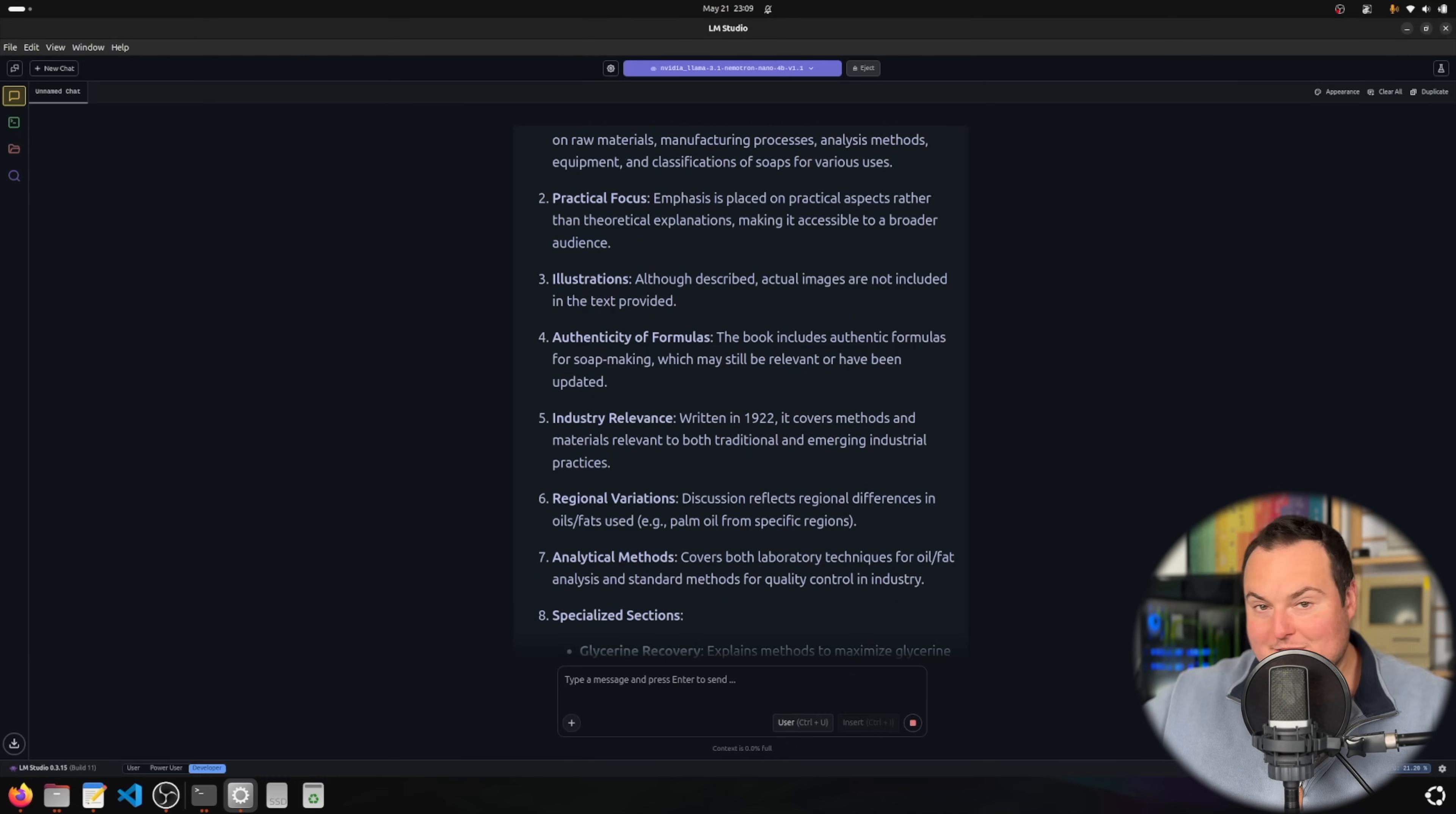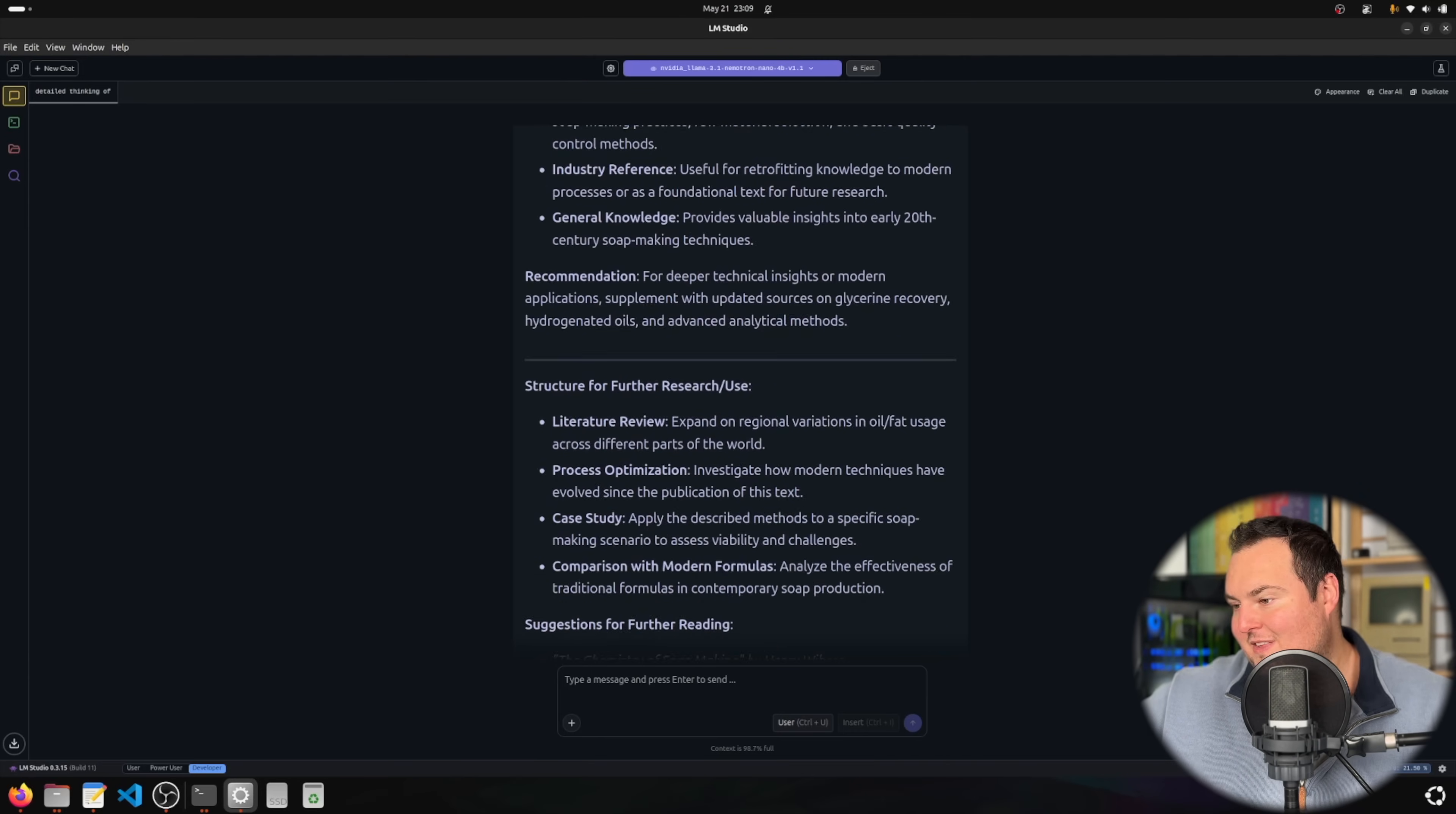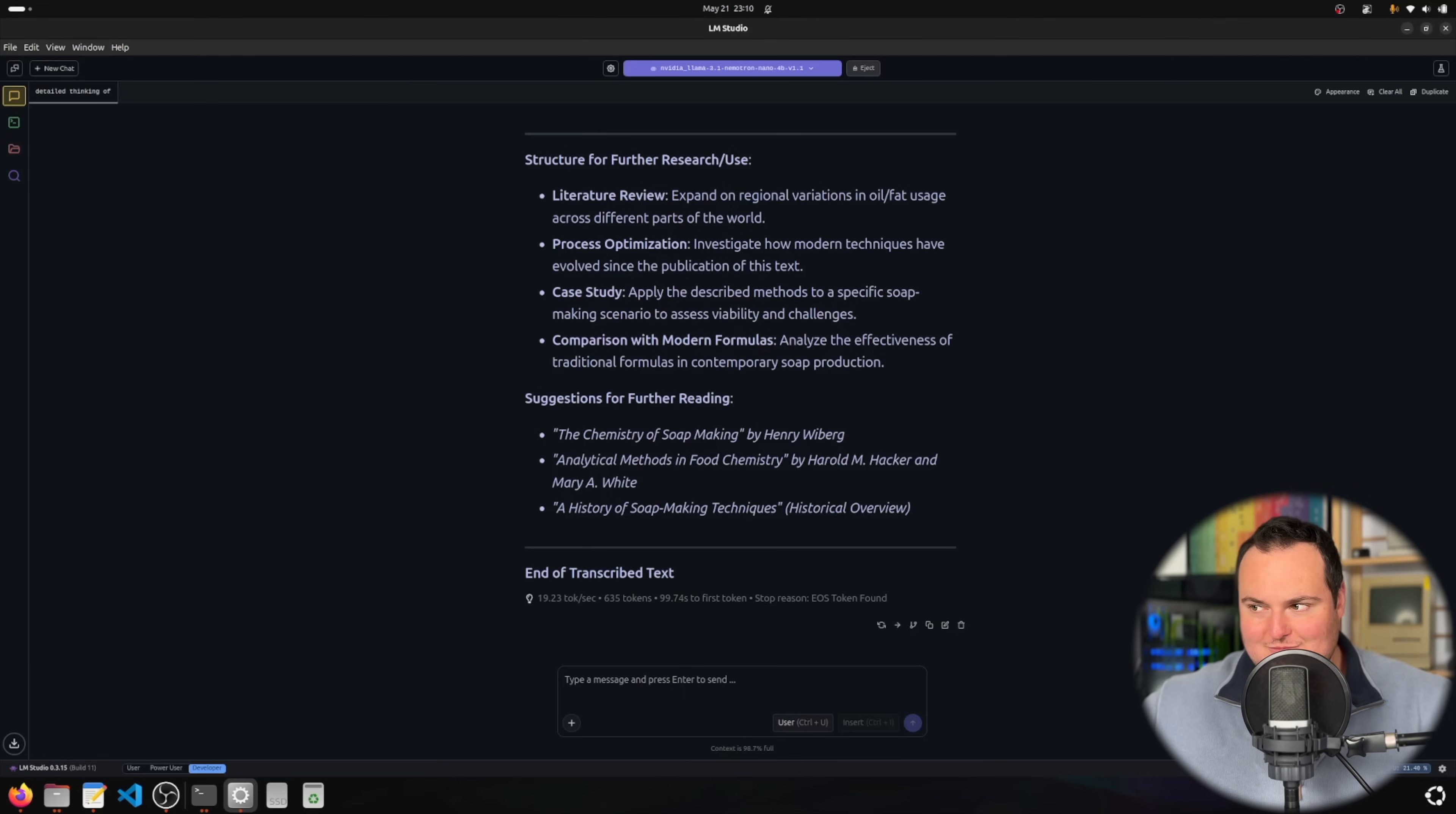In-depth guide on raw materials, manufacturing processes, analysis equipment and classification of soaps for various uses. Emphasis on practical aspects. It includes authentic formulas for soap making written in 1922, regional differences of types of soap material, specialized sections, classification of soaps, challenges of time. This seemingly did a pretty decent job, especially for a four billion parameter model ingesting an extremely large amount. The context is 98.7% full so we've basically maxed this context length.